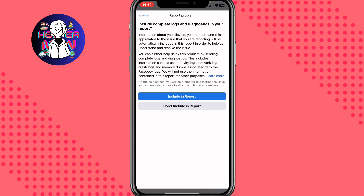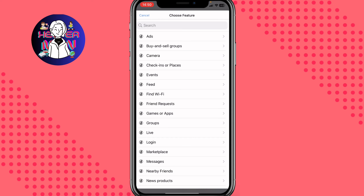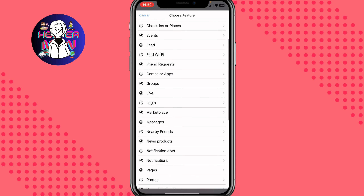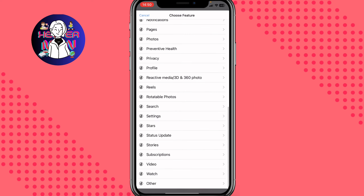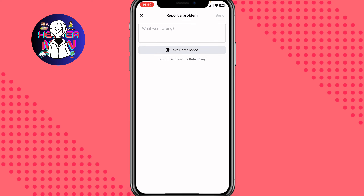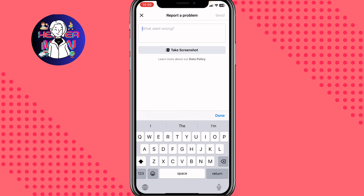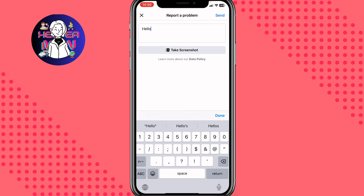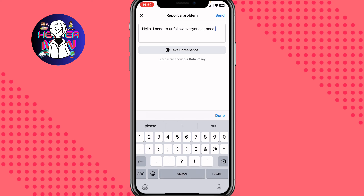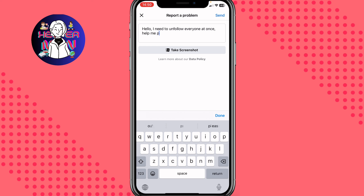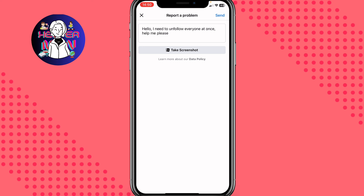Here, choose the last line — Continue to Report — and then click on Include in Report. We need to find the relevant topic; in my case I'm going to click on Other. This is the easiest way. Now input something like: 'Hello, I need to unfollow everyone at once, help me please.' Then click Done and send in the top right corner.